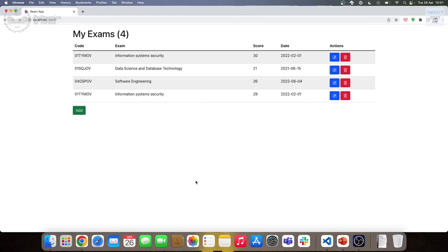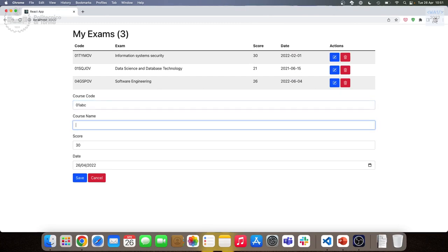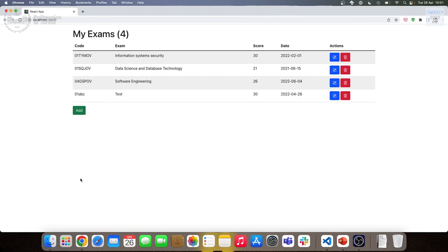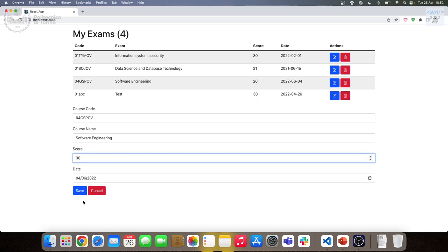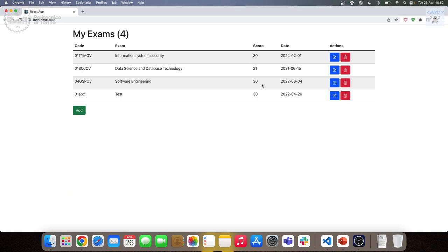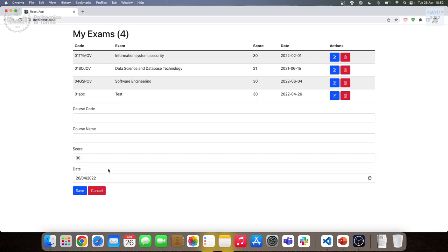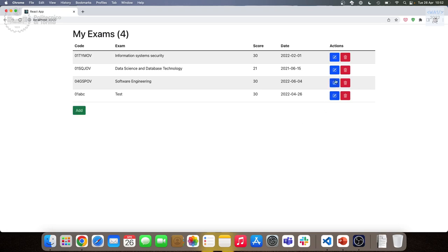Let's try this. We start from a clean state. If I click add it's empty. I can add an exam as before. I can edit any of these exams — let's edit software engineering. We have software engineering; we deserve a better score. We can save, and you see software engineering is now 30 with the updated score. And again, if we press add it's empty. If we try to edit software engineering again, we have 30, the new score. If we edit test, we have the test exam.